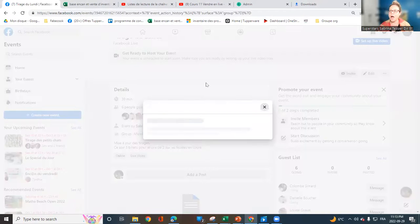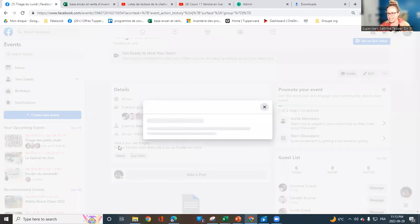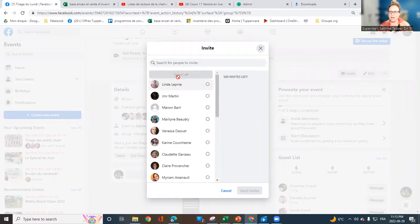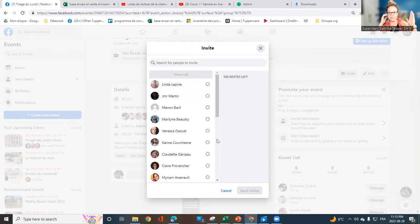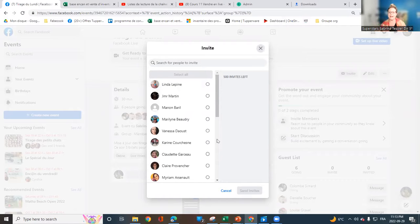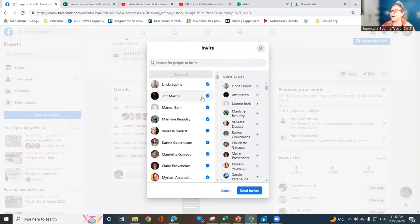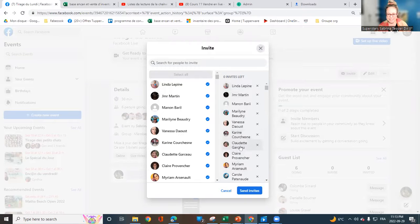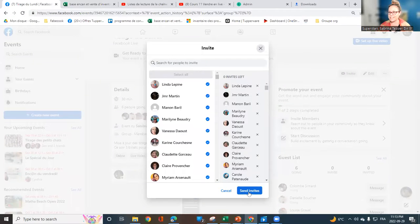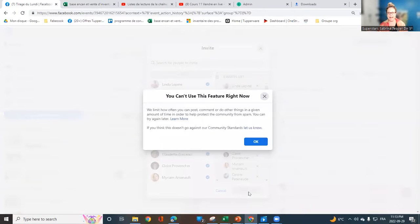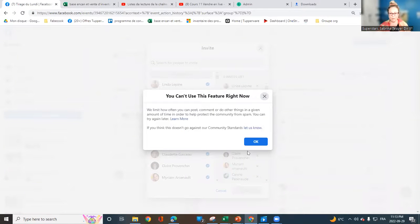I'm clicking on invitation and I will select all. It's the first 500 people that are interacting in my group, so they will receive the invitation automatically. I'm clicking on send and now I have 500 people that received it.